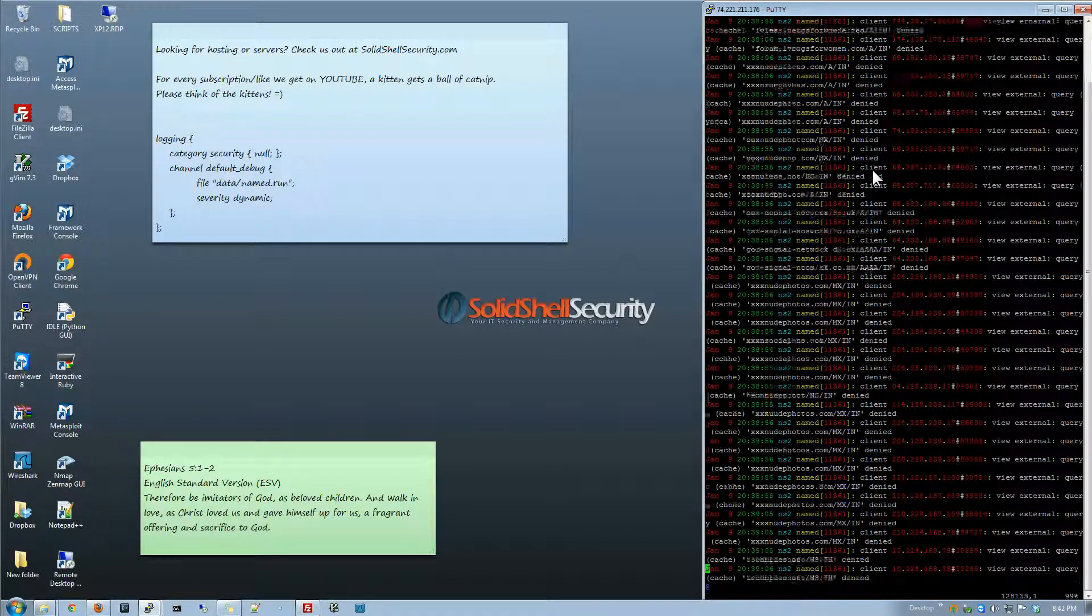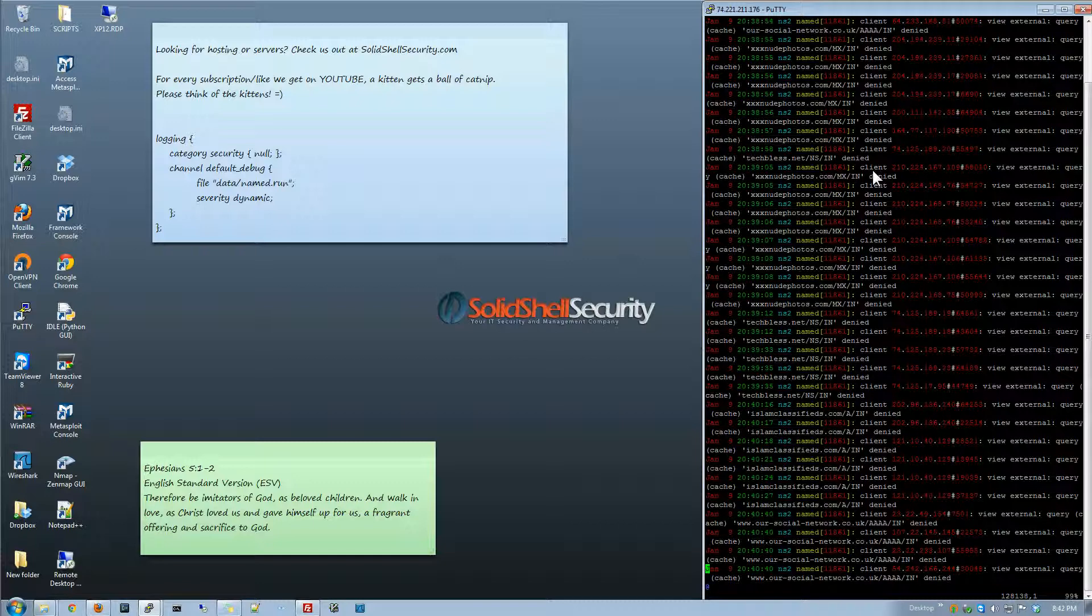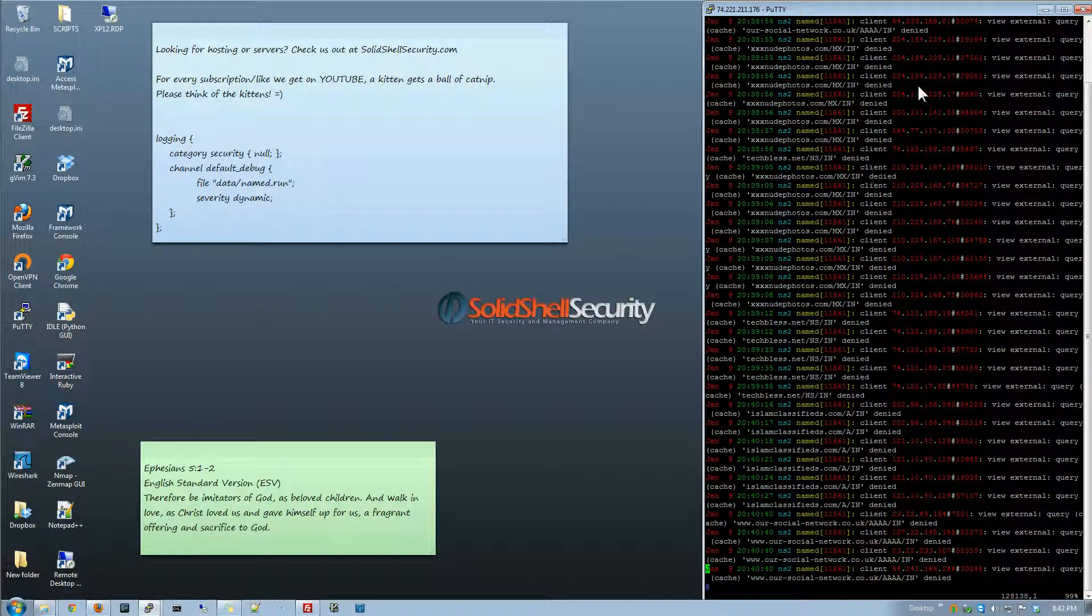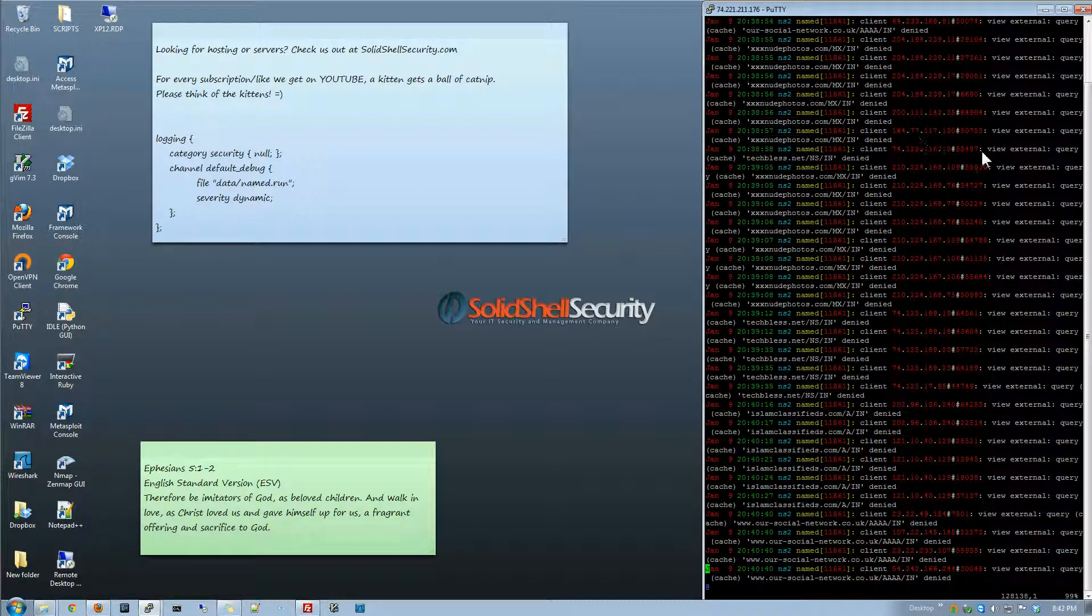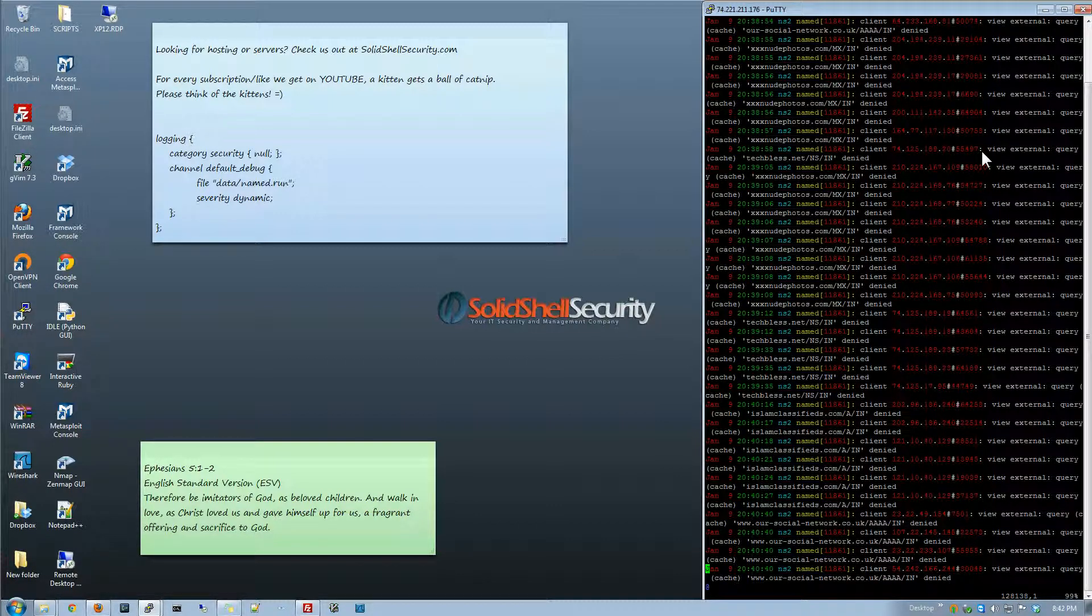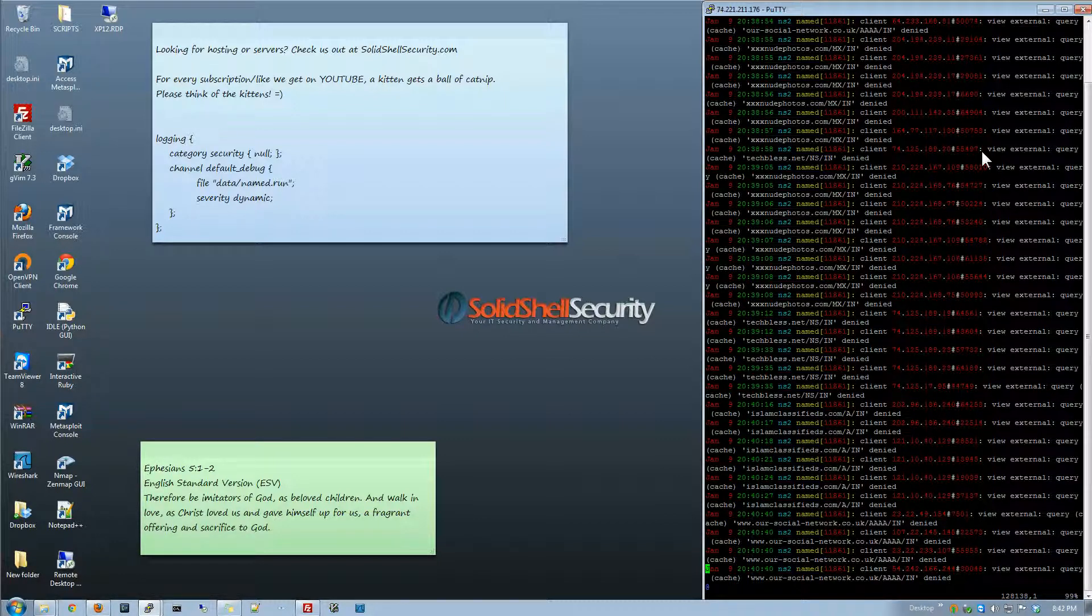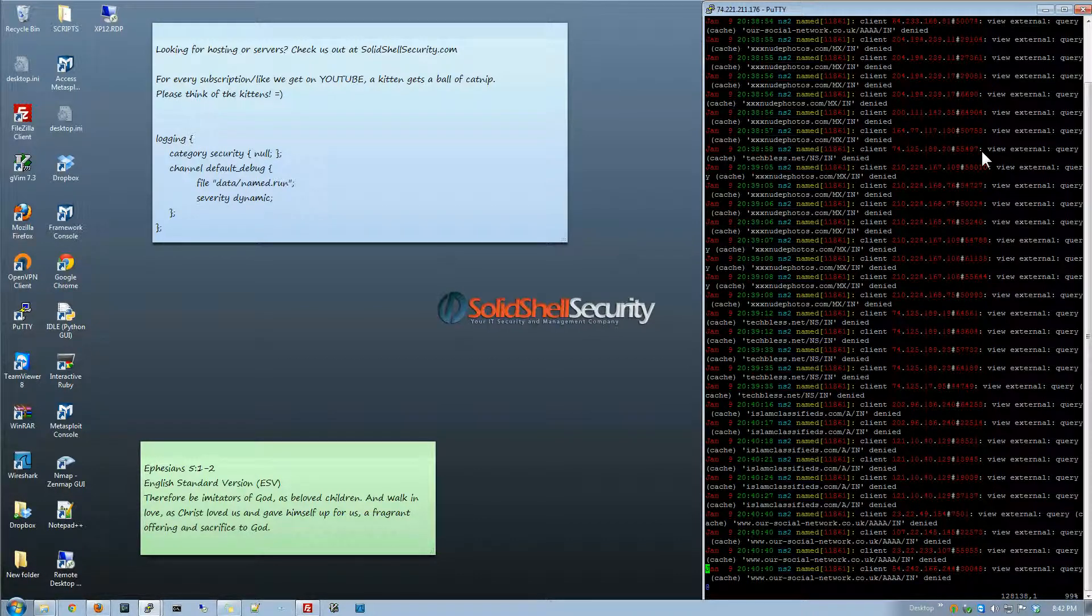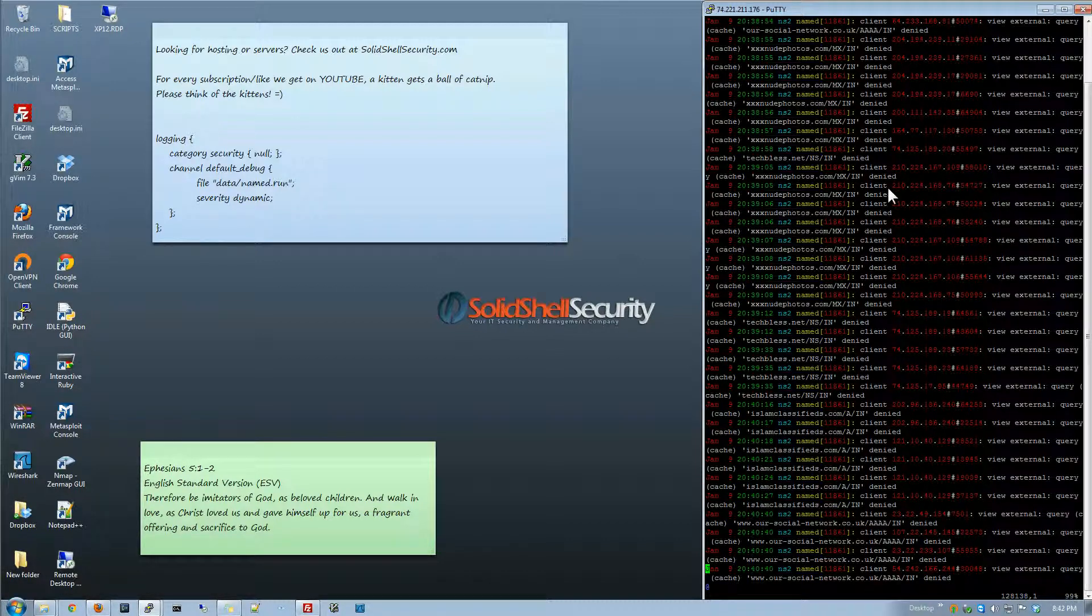If you've ever been with nameservers like cPanel or something like that and you're dealing with Bind, you probably have seen this a lot. Basically you're getting these query caches that come in and they just flood your logs like crazy. Especially if you're like us and you've got a ton of sites on these nameservers, you're just going to get a lot of traffic and these query caches coming in.